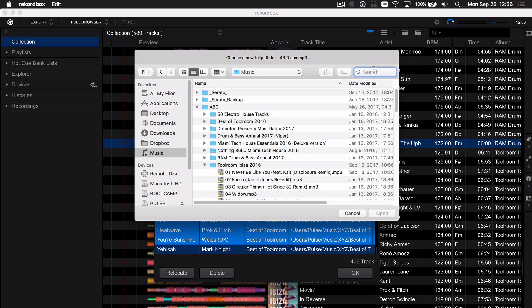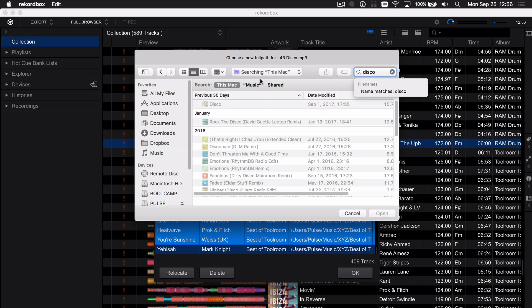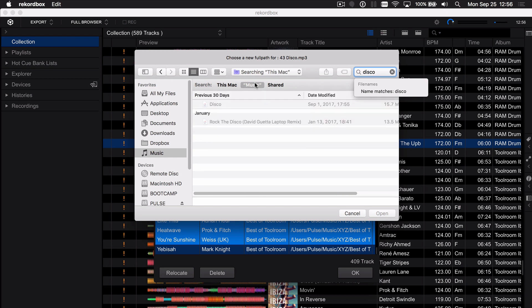Now I'm going to show you the search function on a Mac because there's a little trick you need to do. So I'm going to search for disco, search within music because I know it's where it is. There's the track but oh no it's grayed out I can't select it.